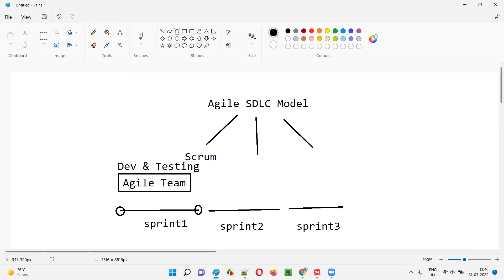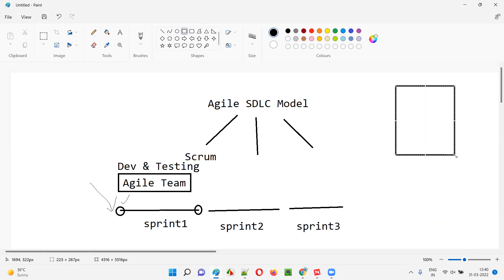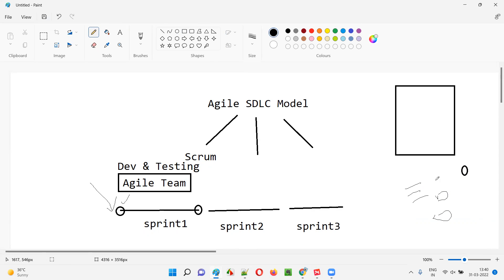For the development and testing team to start working and finish their work by the end of the sprint, the work should be ready. Can we start working? Do we have all the necessary things? For example, if you ask someone to construct a building, they have to check whether all necessary things are there — is sand available, are bricks available, is all construction material available?